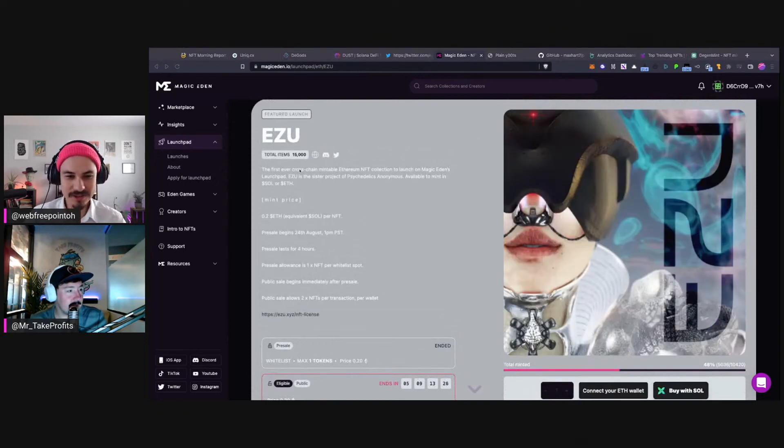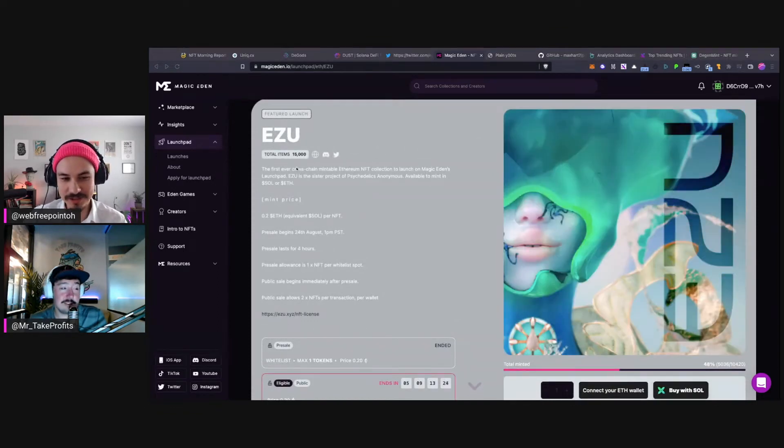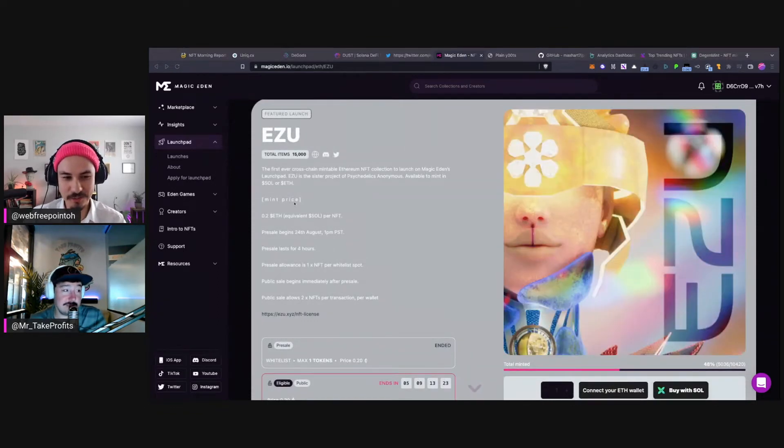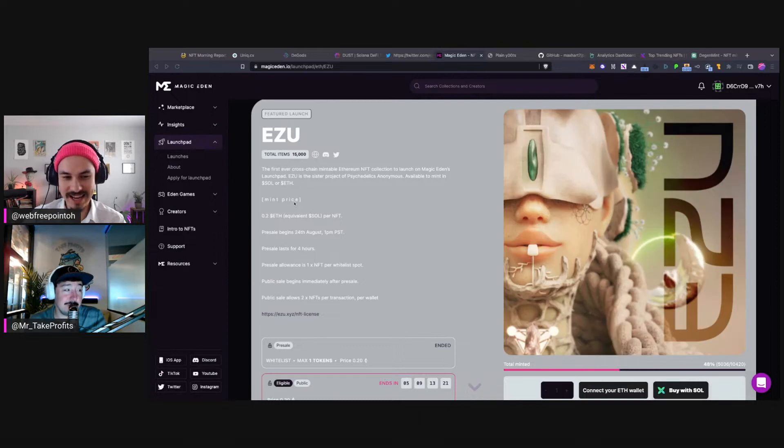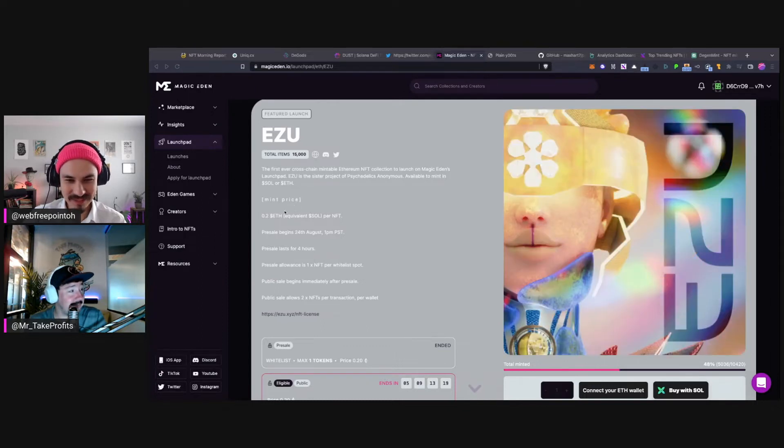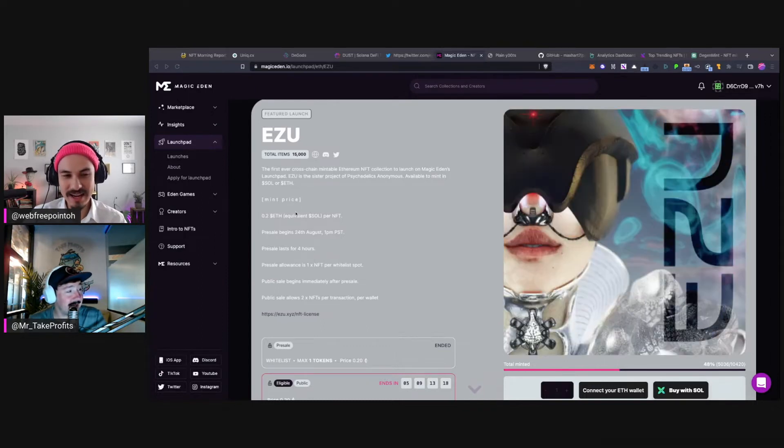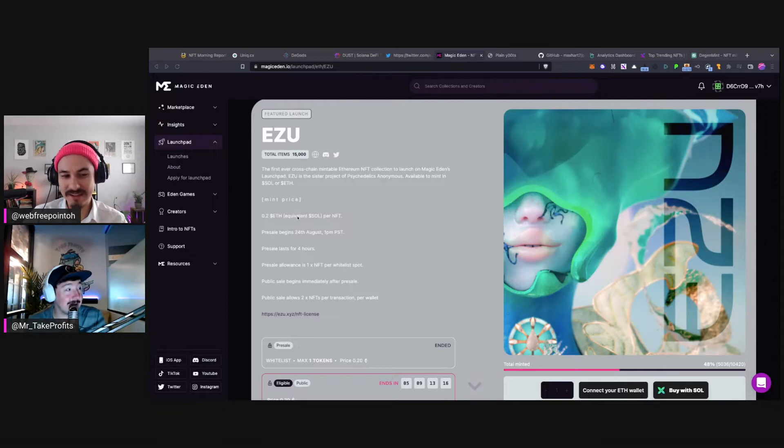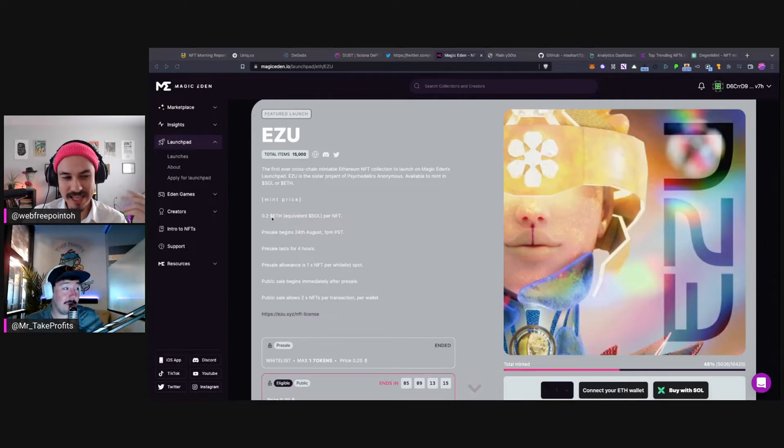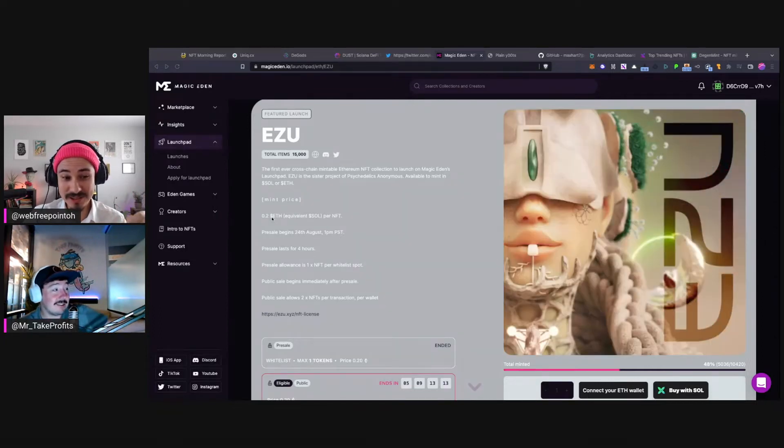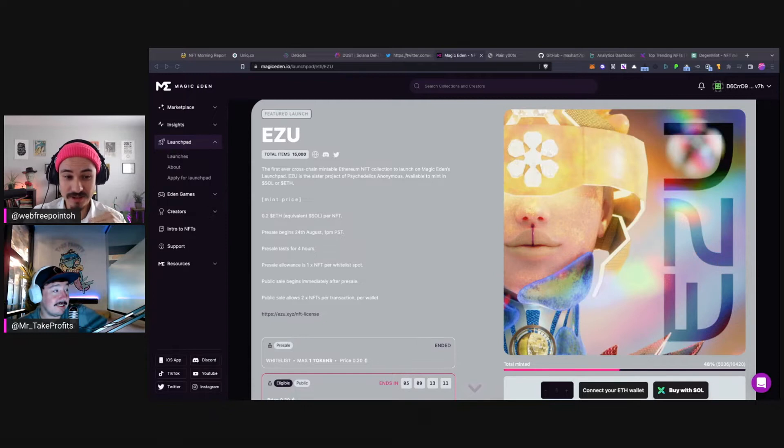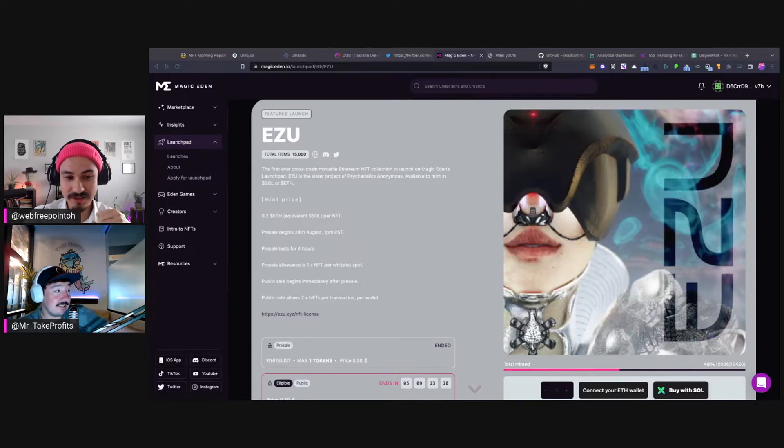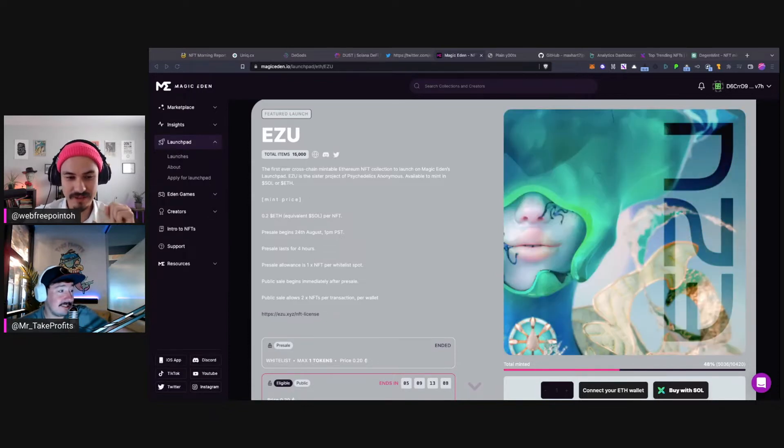Yesterday we talked about EZU and we said we could see it going either way. I was thinking which way did it go, and it was actually 0.2 ETH mint price, so it was definitely a little high for the bear market.